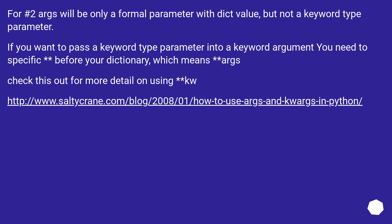For number 2, args will only be a formal parameter with a dict value, but not a keyword-type parameter. If you want to pass a keyword-type parameter into a keyword argument you need to specify ** before your dictionary, which means **args. Check the linked URL for more detail on using kwargs.